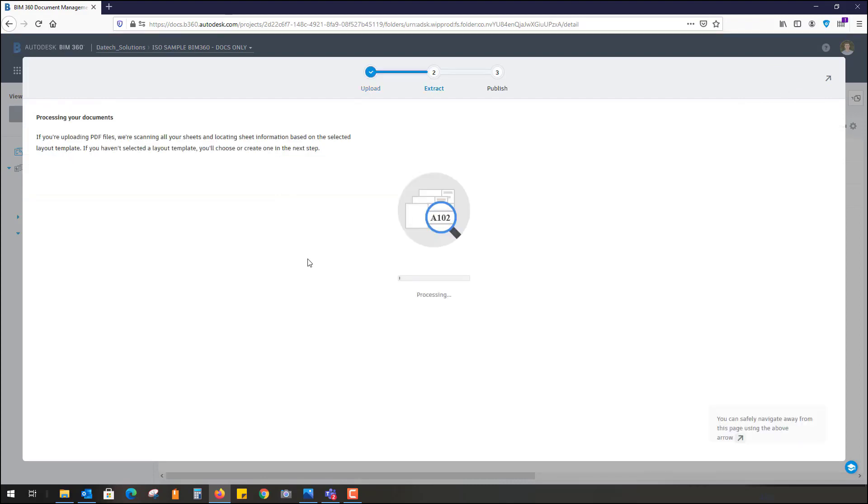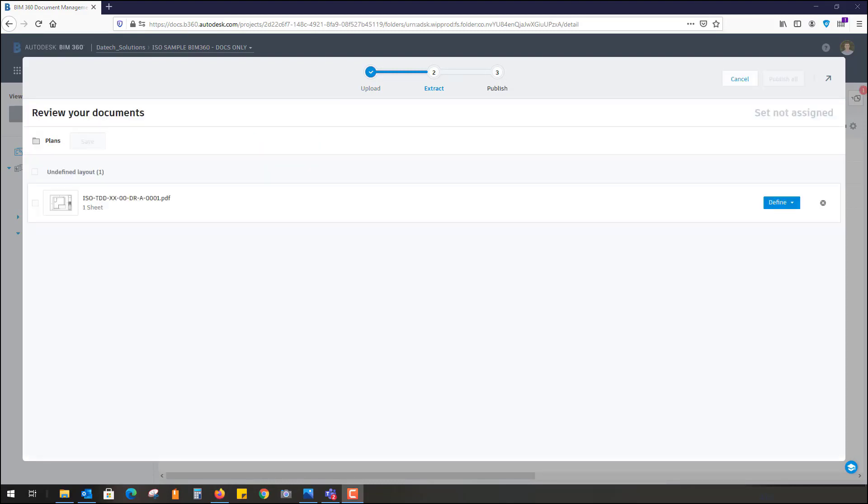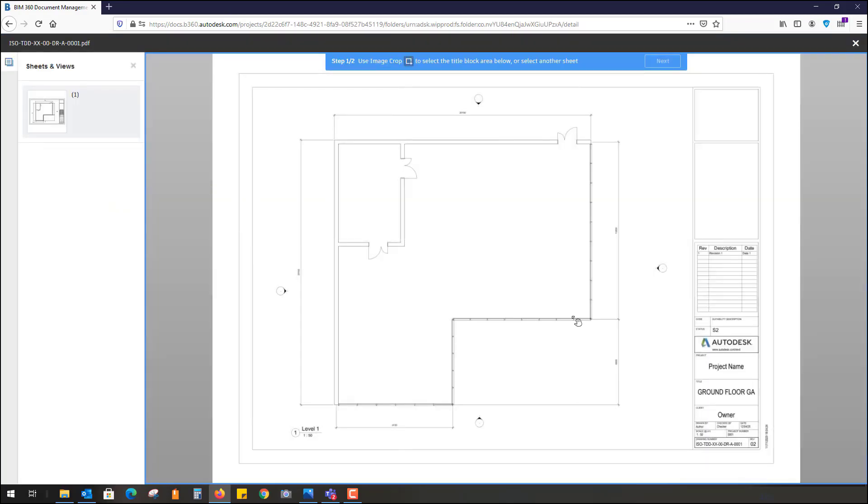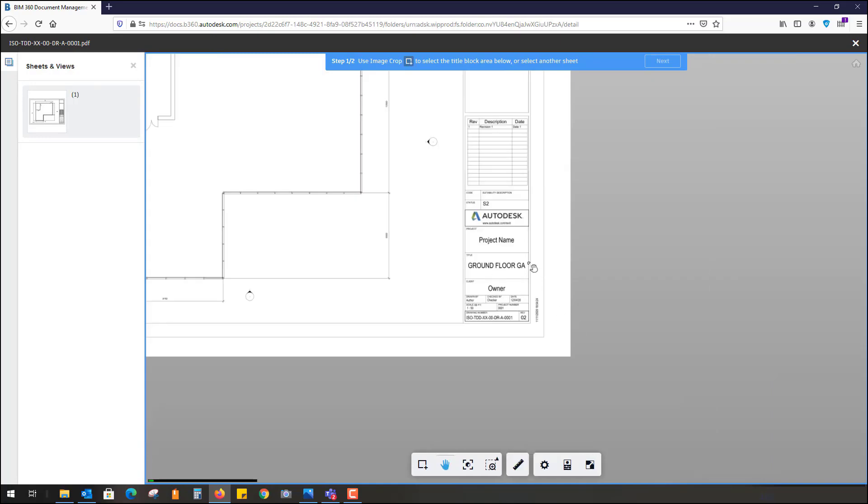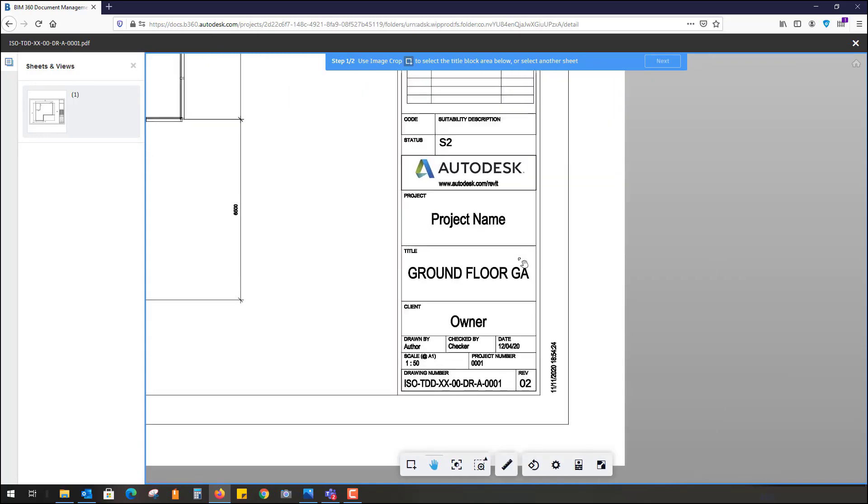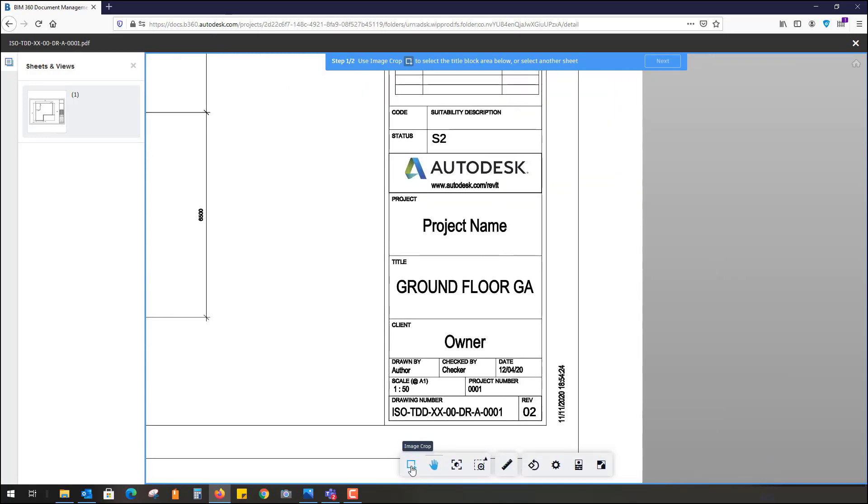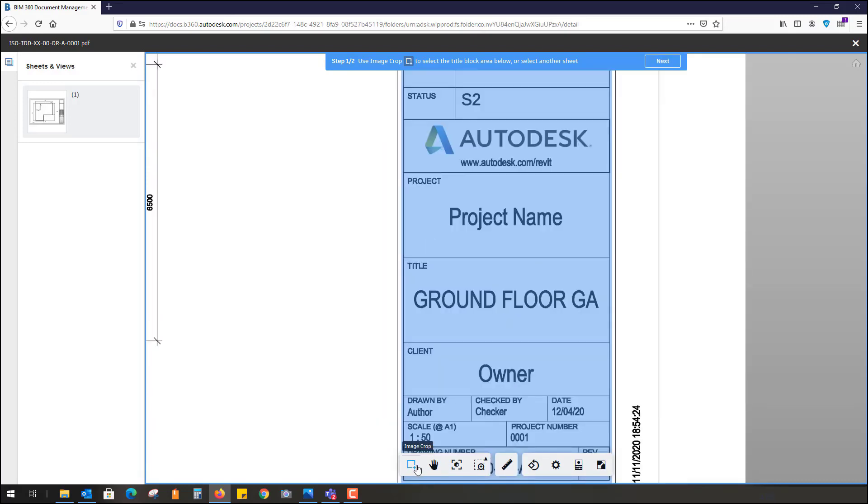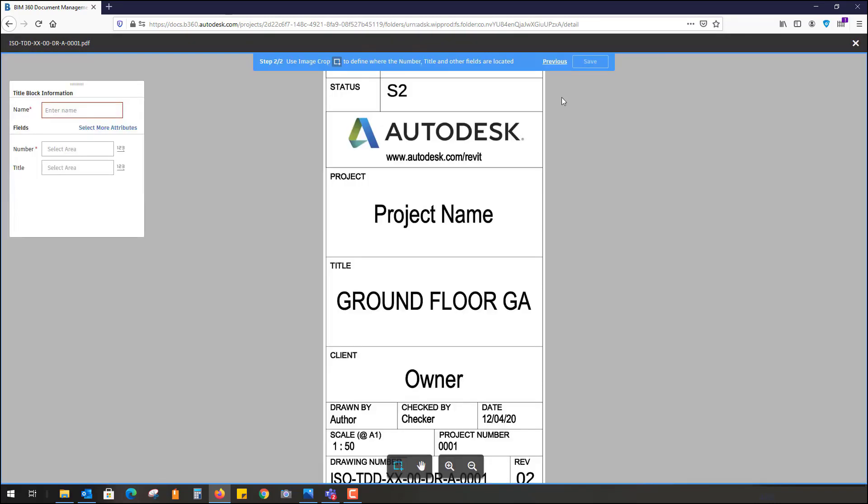It's now extracting the information. Here it has uploaded the sheet. I can select that sheet. I can define what's known as the actual layout of the title box. Define allows you to select the particular areas of the information that you want to read. You can zoom in on the title block, select where the title block is. In this case, we're just going to select this particular area highlighted in blue with this tool called image crop. I hit next.